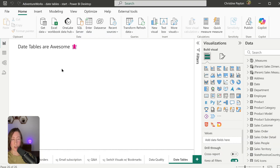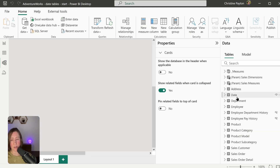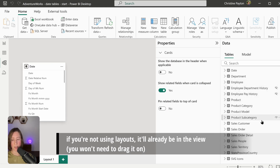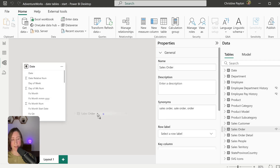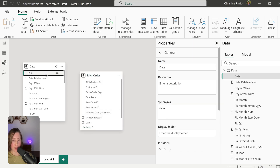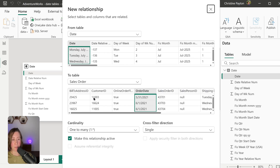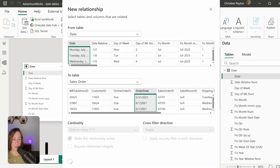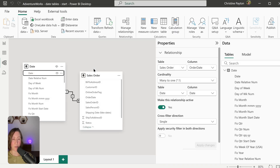Close and apply, then we're going to set up relationships with our other tables. Go to the Model view — I created a new layout just to keep things clear for the demo. Drag the date table onto the canvas, then drag whatever tables you want to use with it. For me that's the Sales Order table. We need to relate the date table to the Sales Order table by connecting the Date column to the Order Date column, making sure the column types match exactly — both should be date fields.